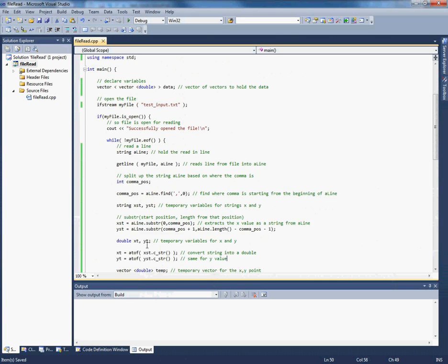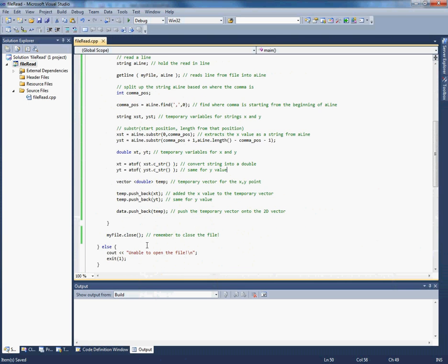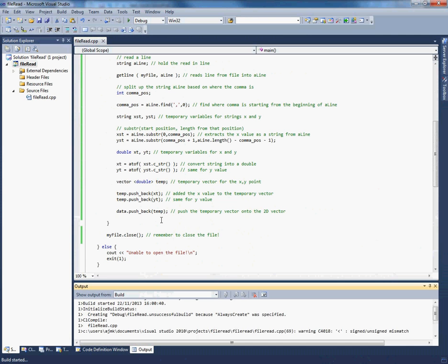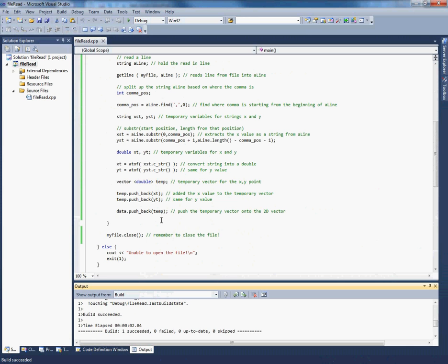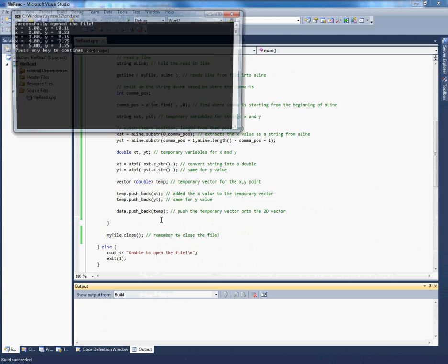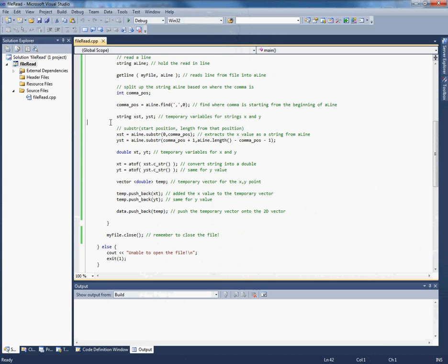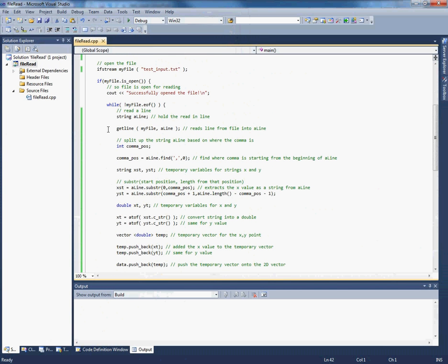Alright and everything else should work just the same. So once we've got here we've got two doubles, xt and yt. Push them back onto this vector. Then push that vector back onto the vector of vectors. So this should build. And it should write out just the same as before. But now behind the scenes it's a lot different. You've read in this file line by line and processed each line. So by knowing ourselves what the structure of the file was, we can process the string that we read in with getline into these double variables and then do what we want with them.